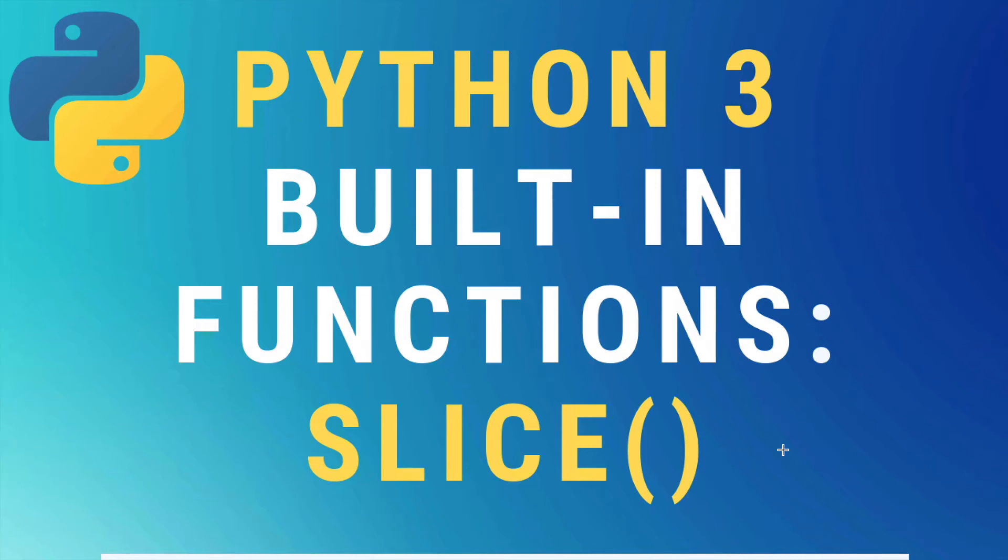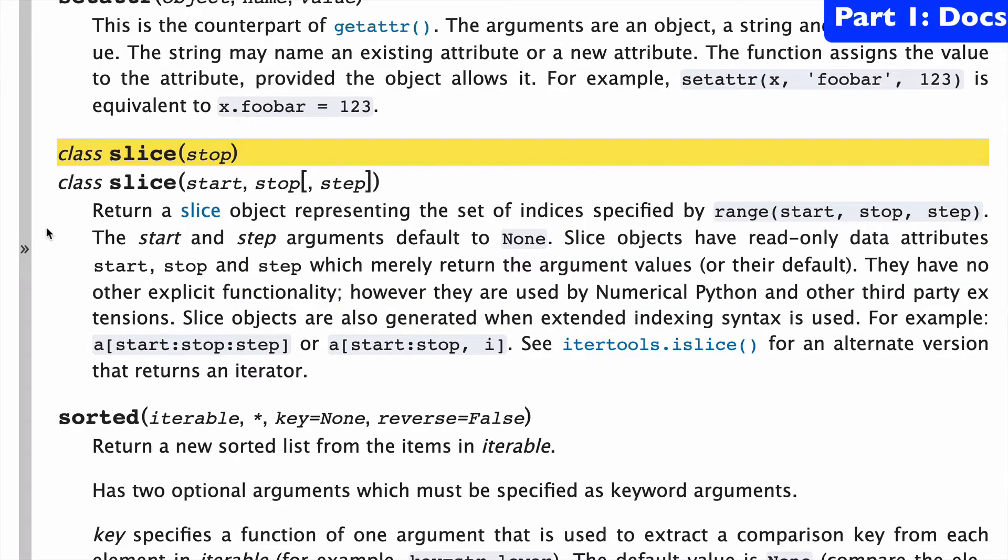Today the slice built-in function in Python 3. So let's start with a look at the docs.